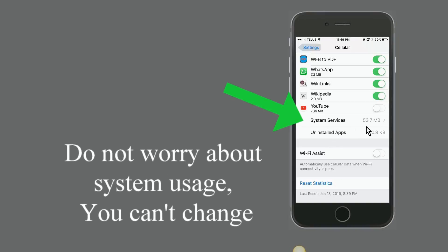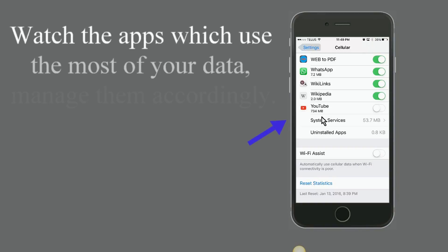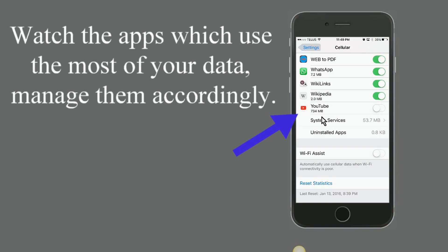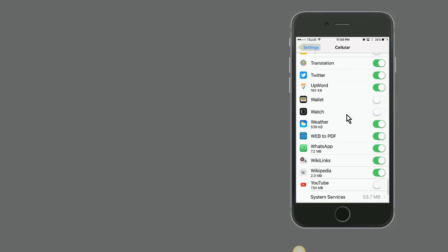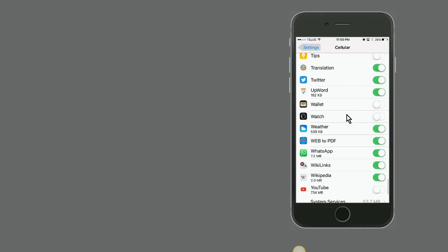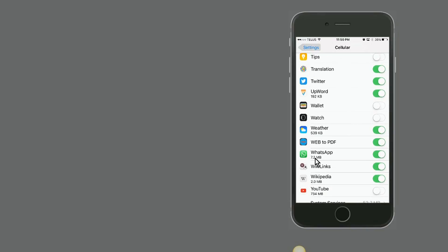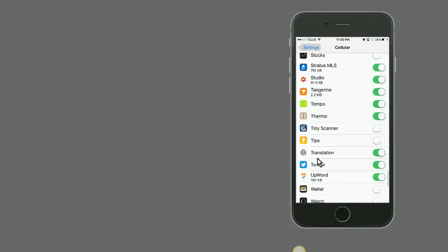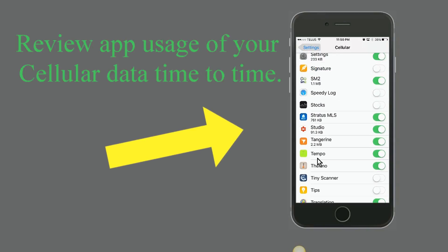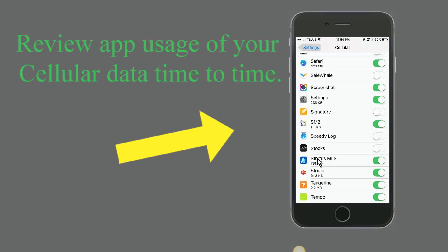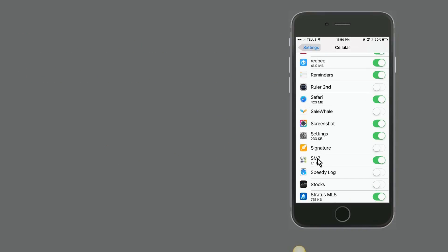Don't worry about the system usage of data, because system services have to use some minimal data in order to provide basic services. What you can do is keep an eye on the apps: which app is using how much data, which app you must use when you are away from Wi-Fi, and which you must not, which can be avoided or waited until you have Wi-Fi available.